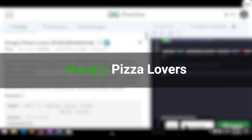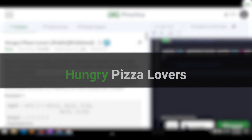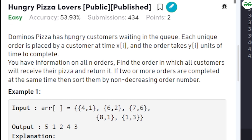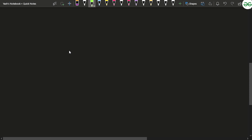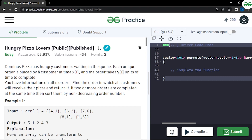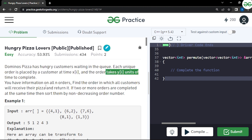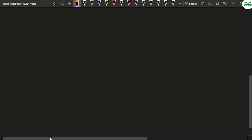In this video we will discuss the problem 'Hungry Pizza Lovers'. The problem says that Domino's pizza has hungry customers waiting in a queue, and each order placed by a customer is identified by a unique order ID. Every order placed will have order ID 1, 2, 3, and so on. Apart from this, xi and yi are also given — xi is the time at which the customer places the order, and yi is the total time taken for that order to complete.